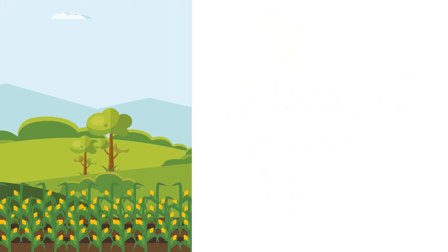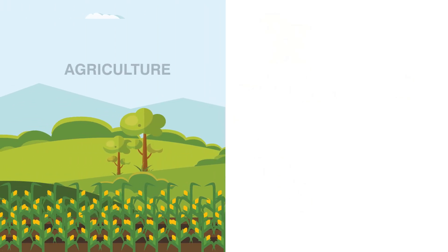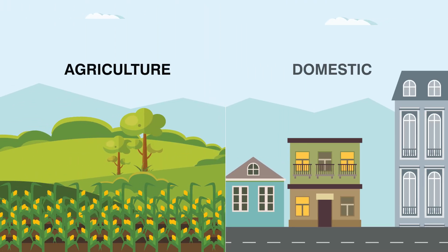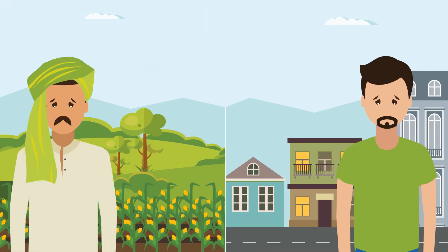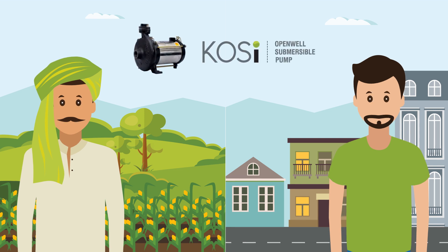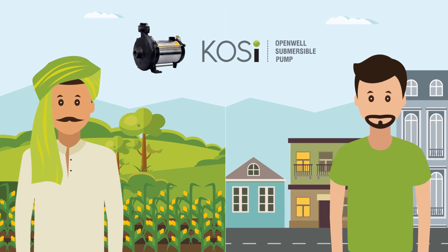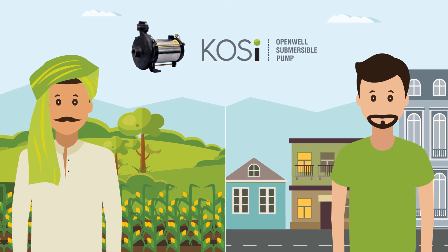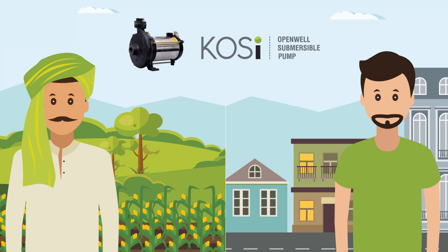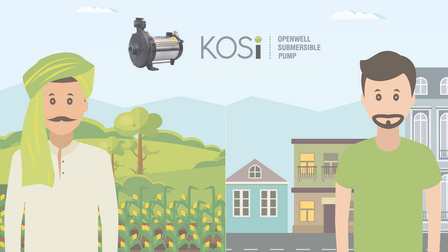KOSI can be used for agriculture as well as domestic applications. Using KOSI pump means increasing happiness and satisfaction and permanent solution for all your water related problems.